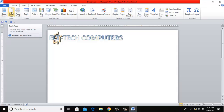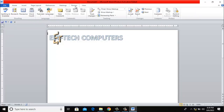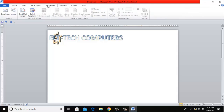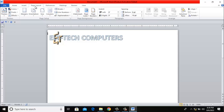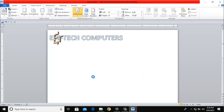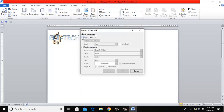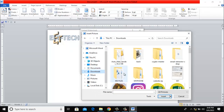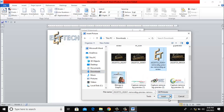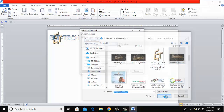I want to insert a watermark so that when you look at the document you see a watermark. I'll go to Page Layout — not Insert — and click on Watermark, then go to Custom Watermark. I'll change it to Picture watermark, then click Select Picture, go to Downloads, and select my logo picture.